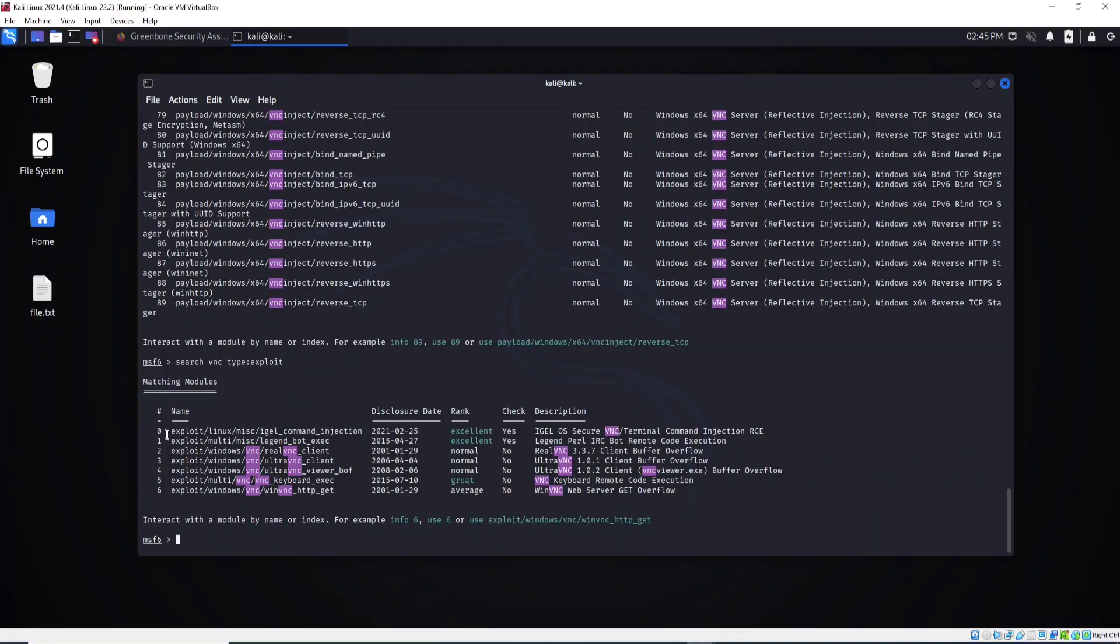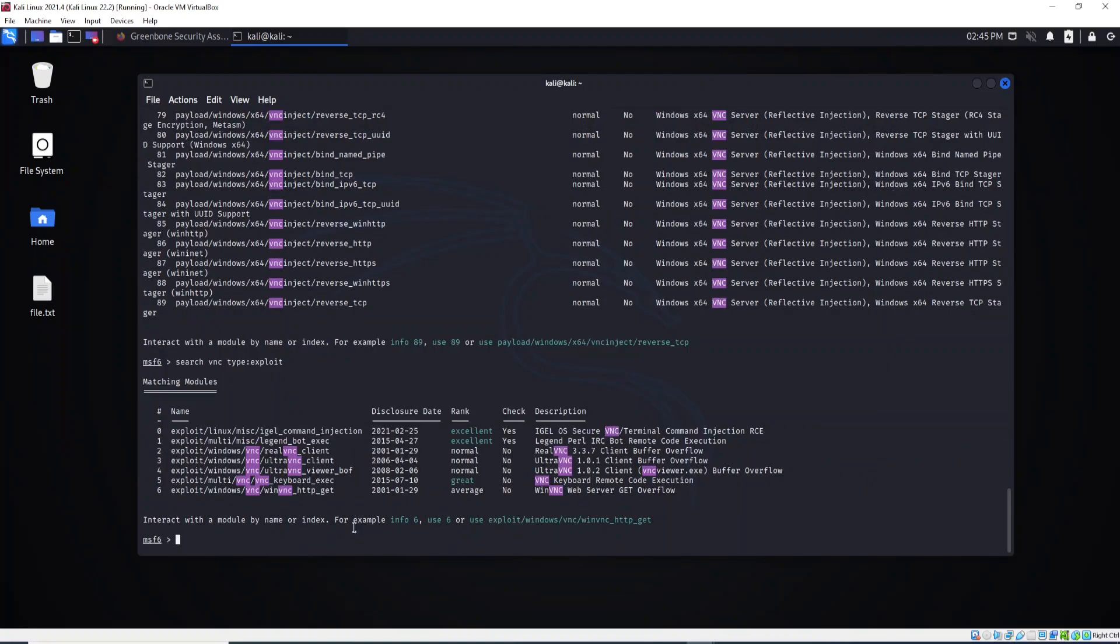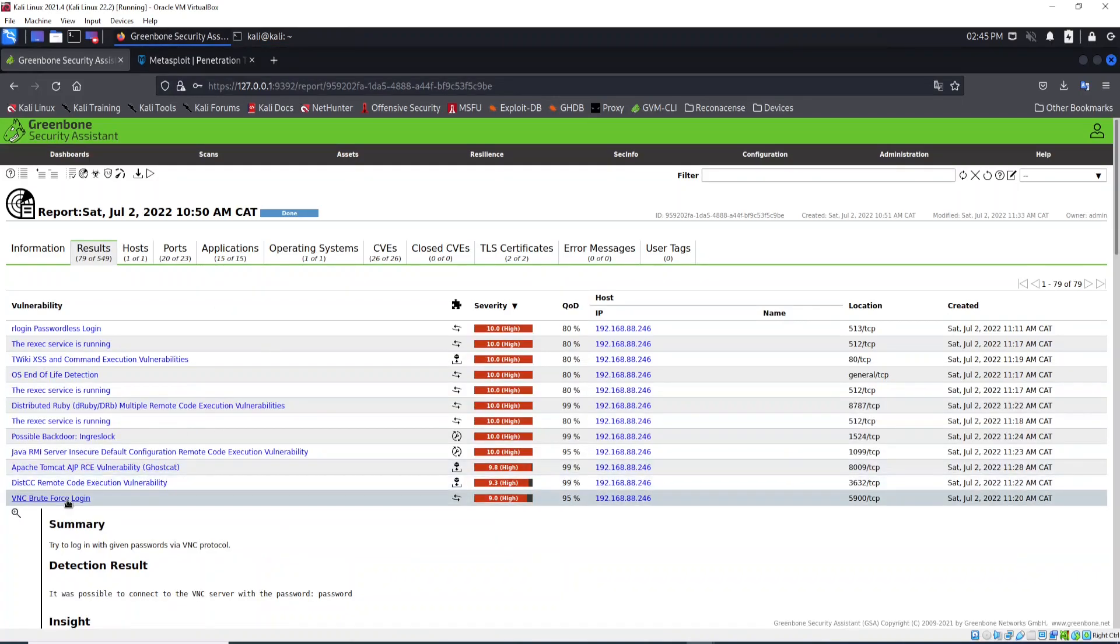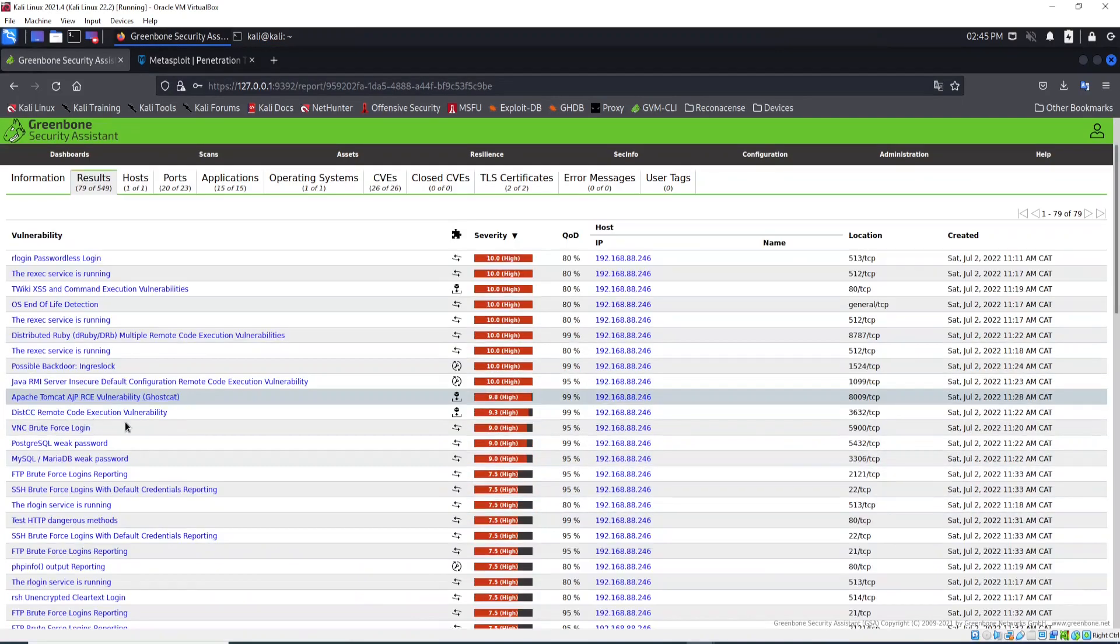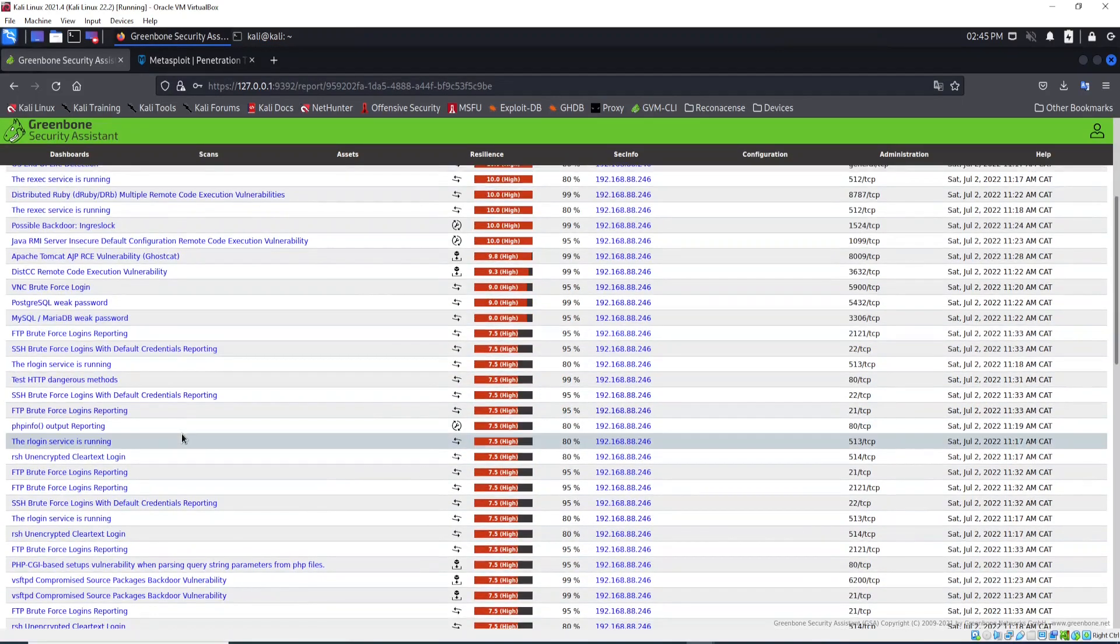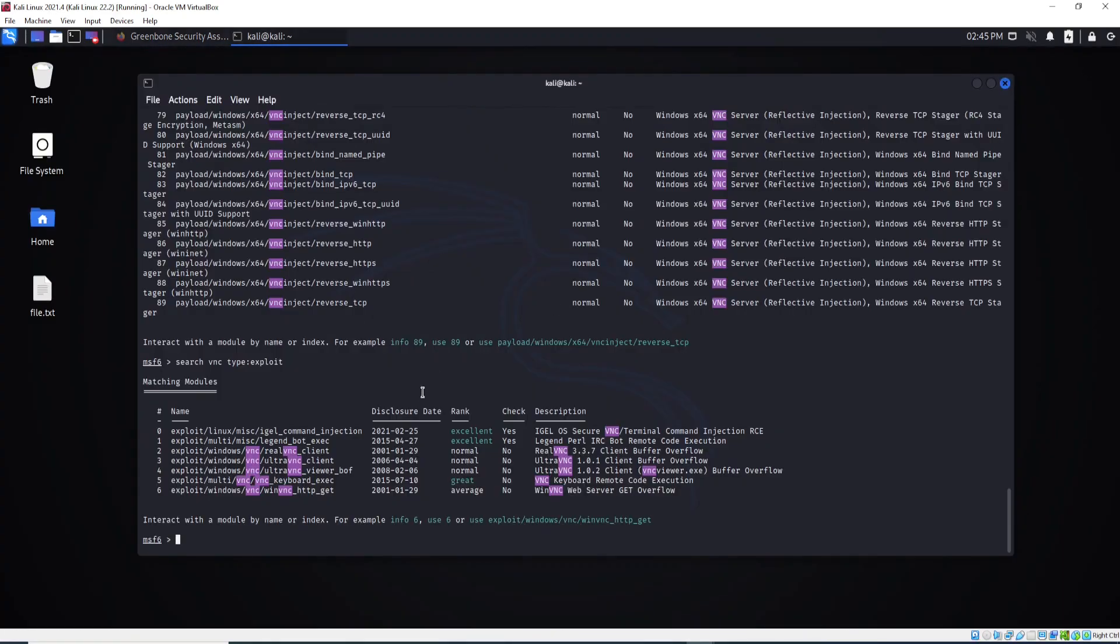Just to see exploits for VNC. This is how you search for exploits here based on the software, because in this case here we were exploiting the software vulnerability in a specific software. So the idea is the same.